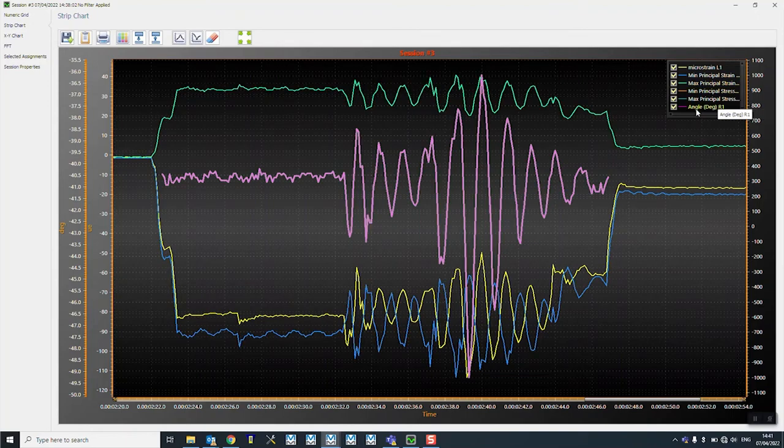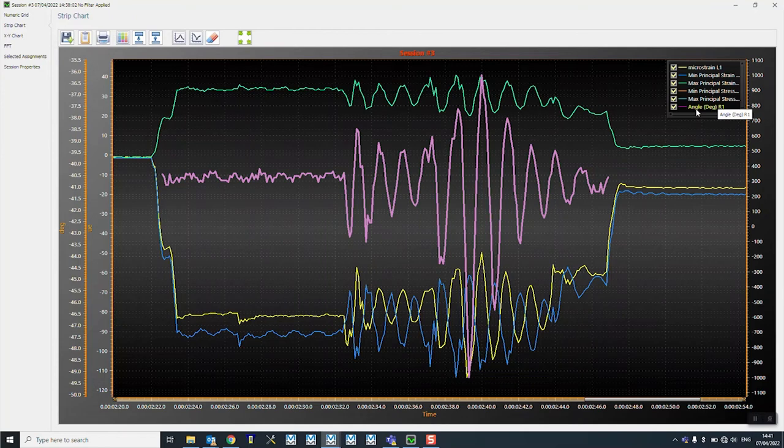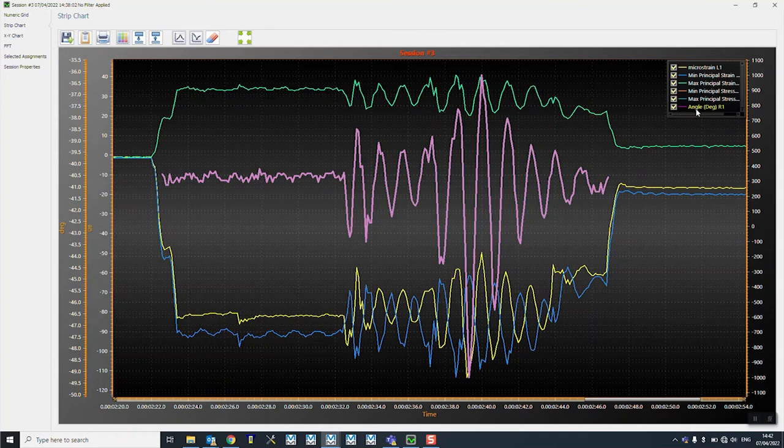This is also calculating the angle, so as the weight was swinging, you can see the angle is also moving quite radically.